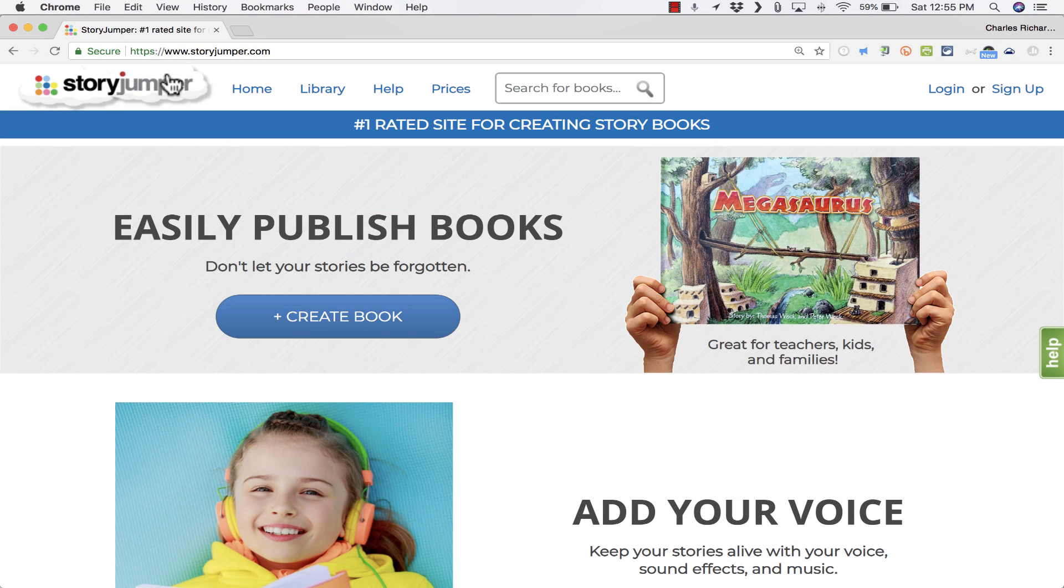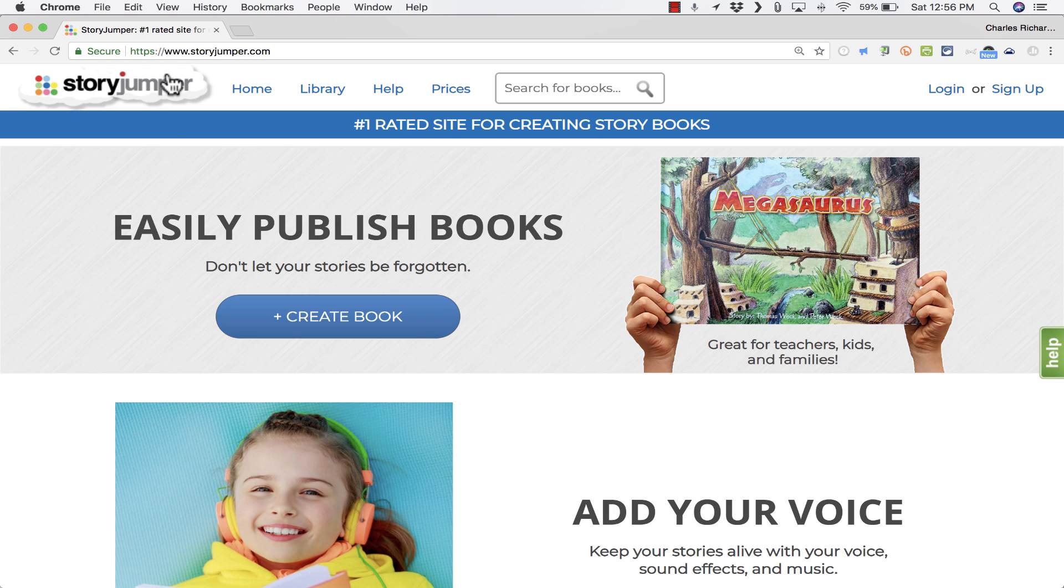In this tutorial, I want to show you a tool that's great for teachers and students, but also for really just about anyone. And it's called StoryJumper. It's excellent for digital storytelling, for doing creative writing, for making children's books, things like that.